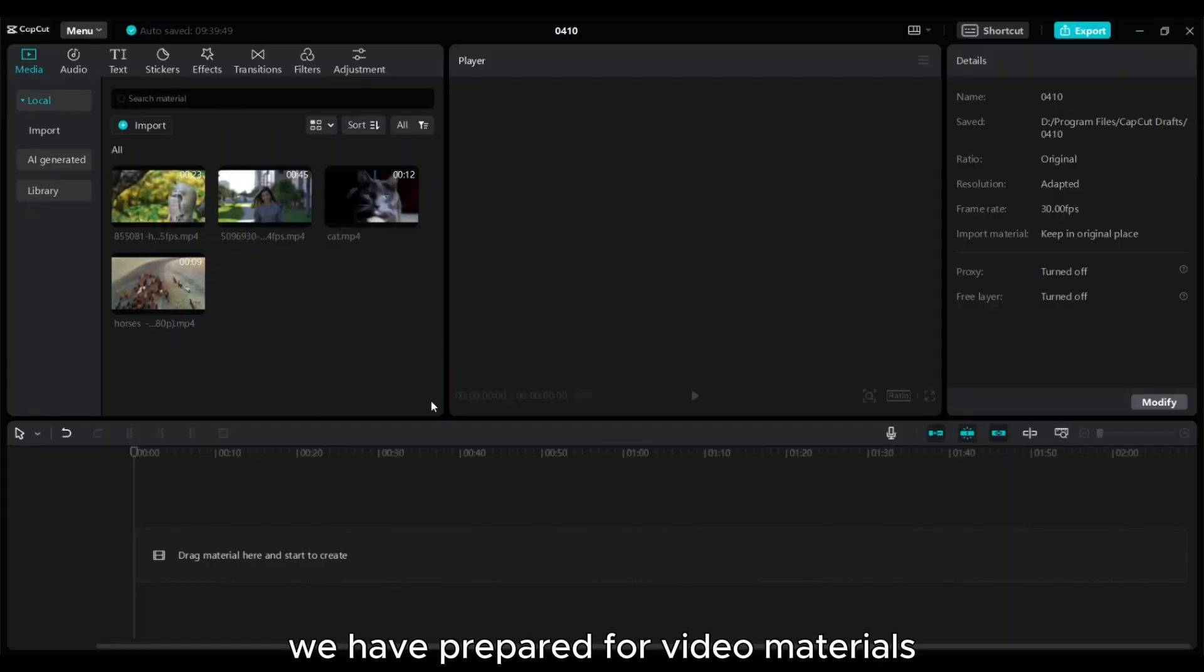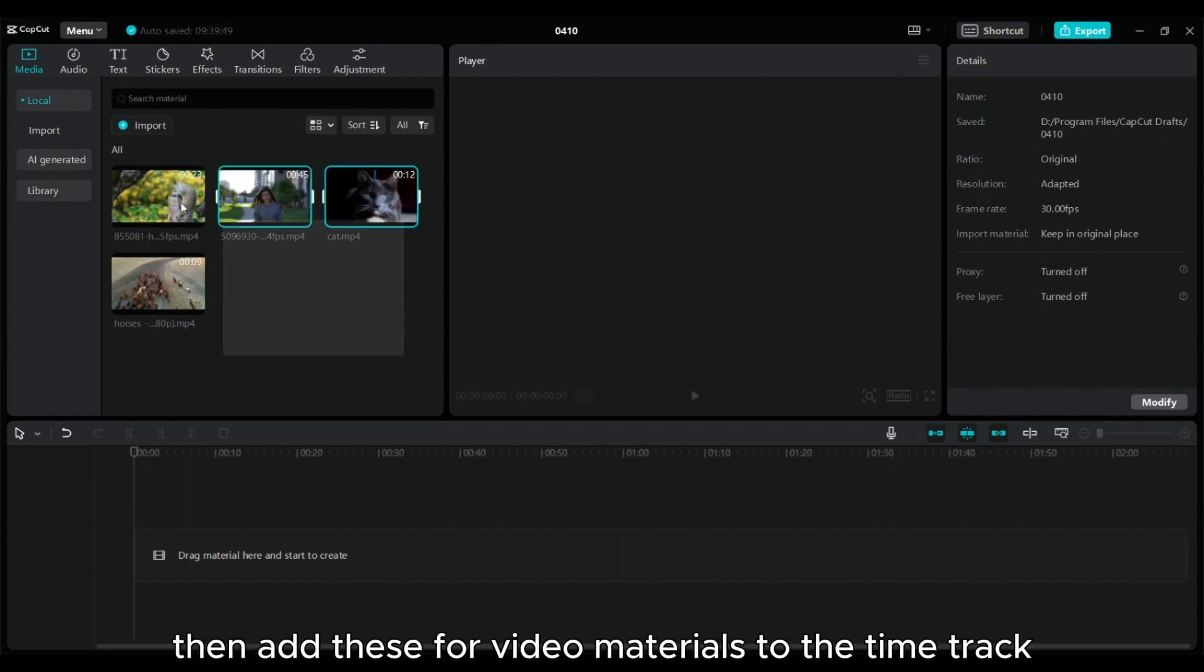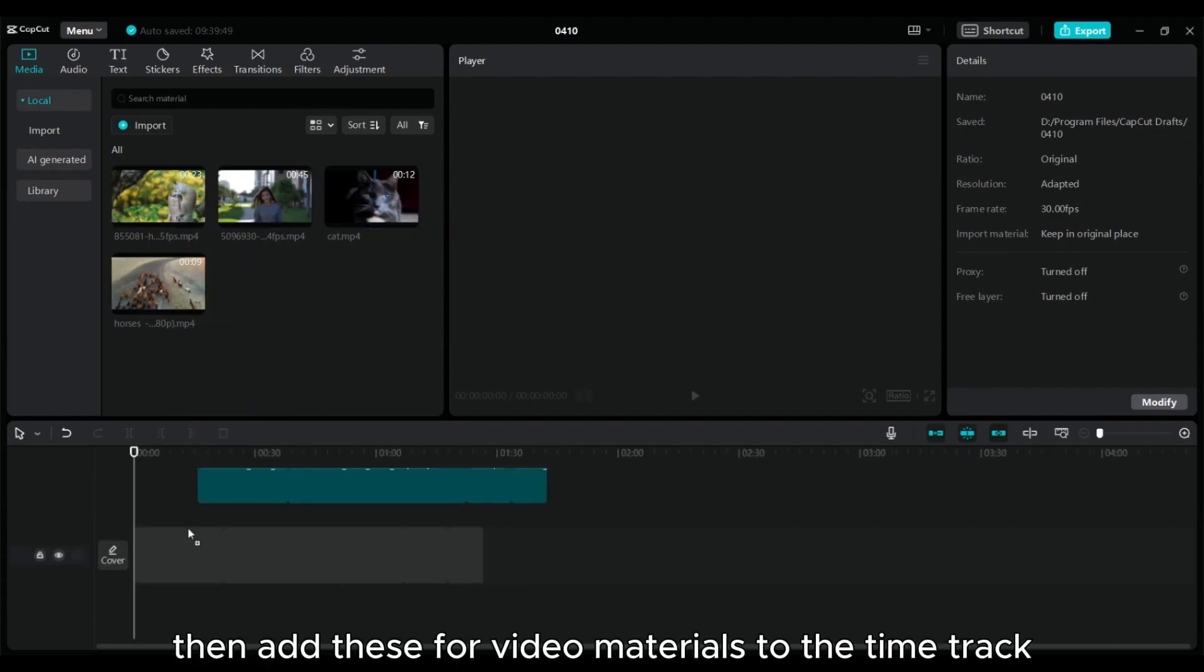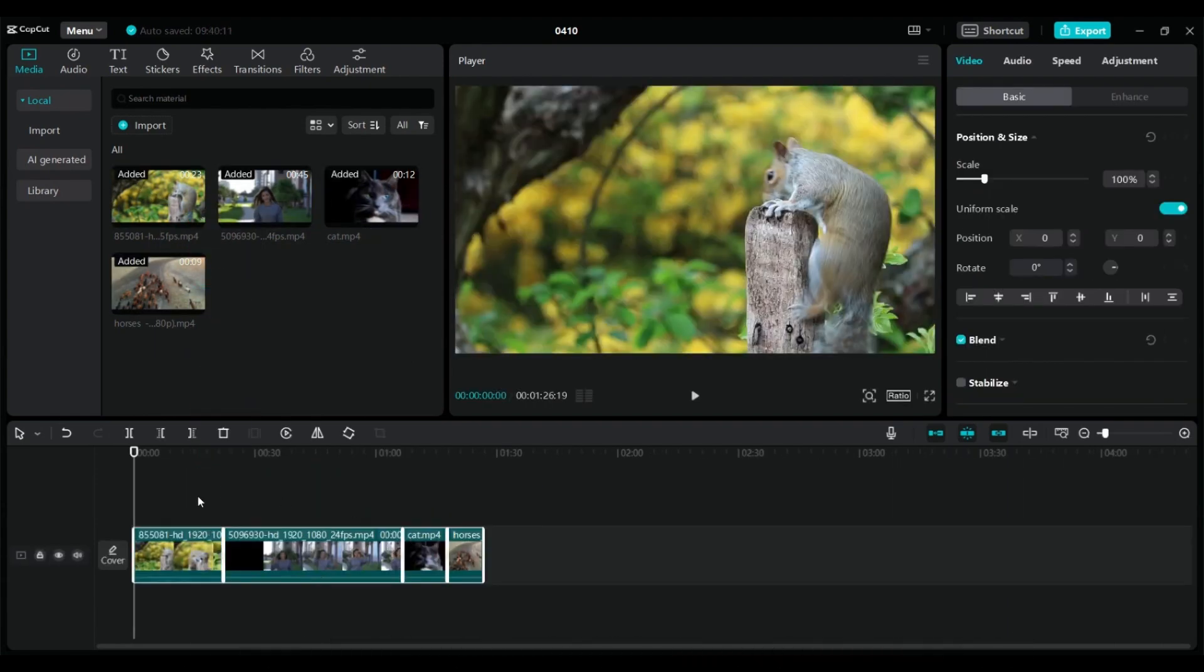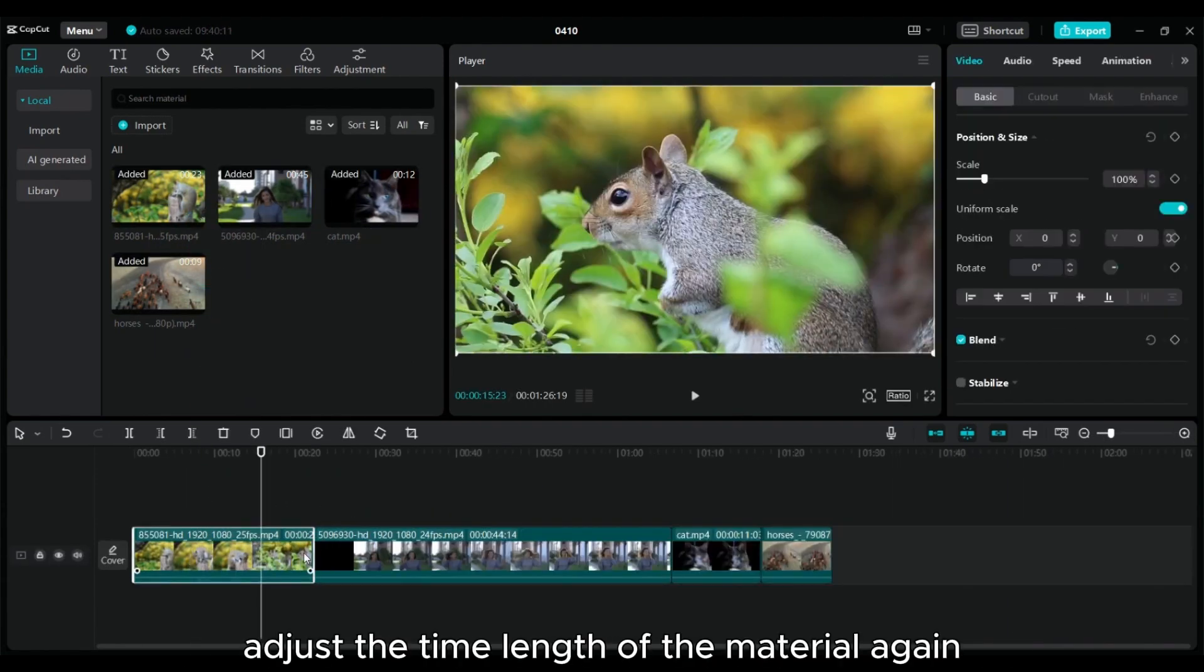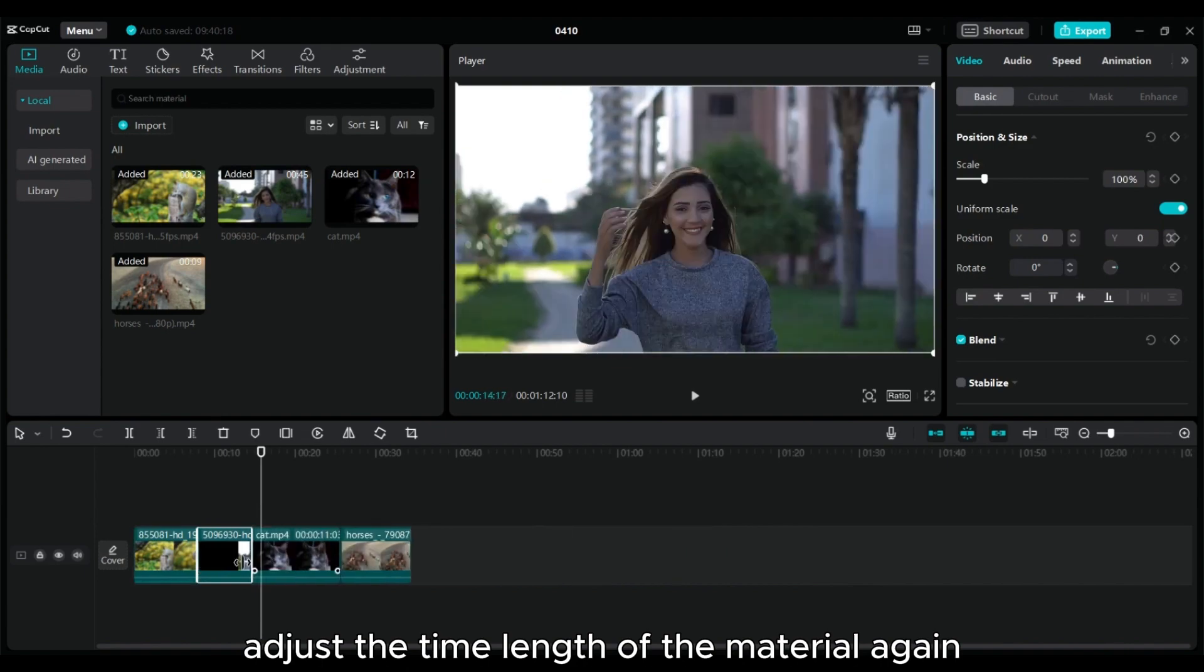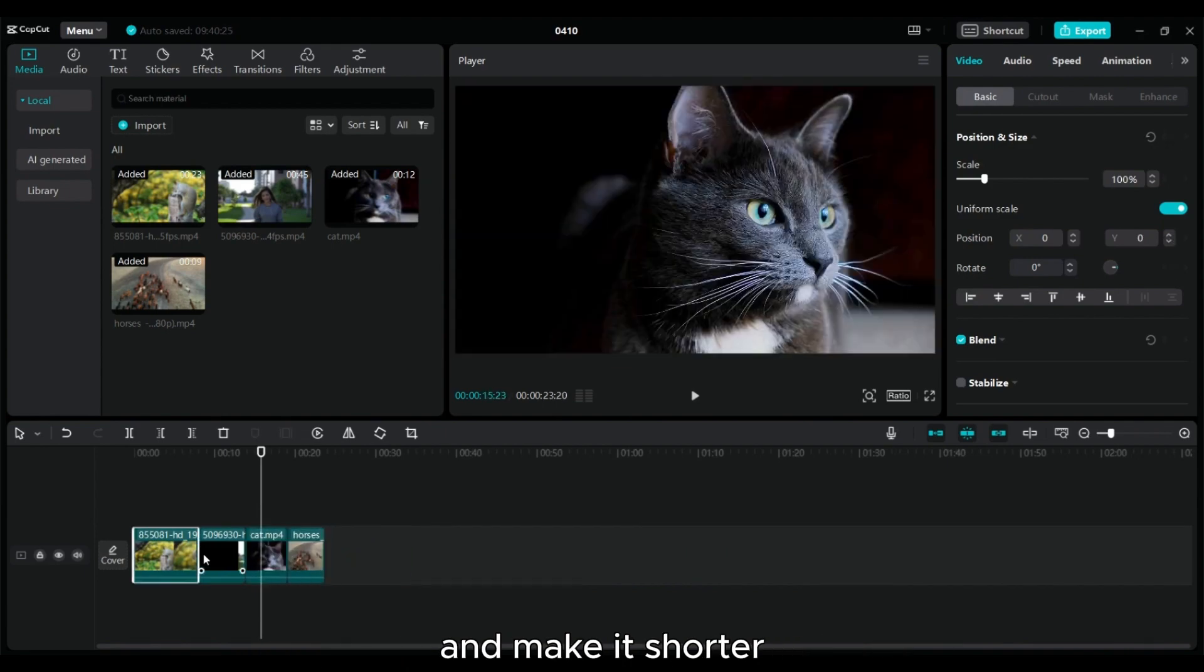We have prepared four video materials. Then add these video materials to the time track. Adjust the time length of the material and make it shorter.